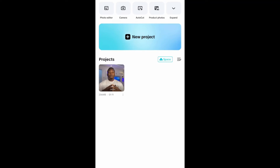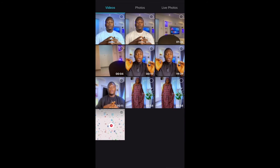Let me quickly show you guys how I blur my video background with CapCut. Firstly, before I come to blur my background, I normally do my color correction and everything, then export my video. So after I've exported the video, I will then do the blur background. All you need to do is open a new project and import the video you want to blur.